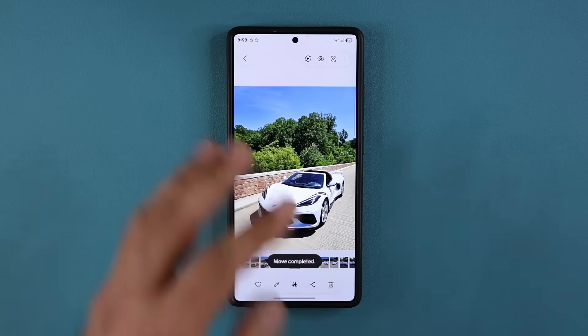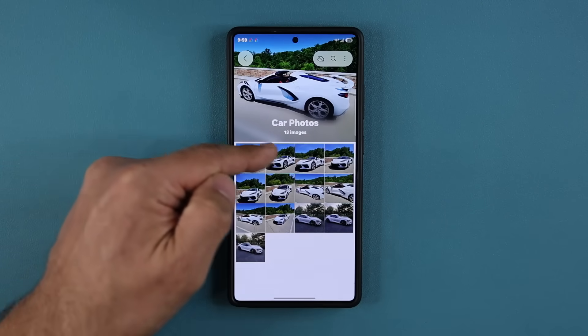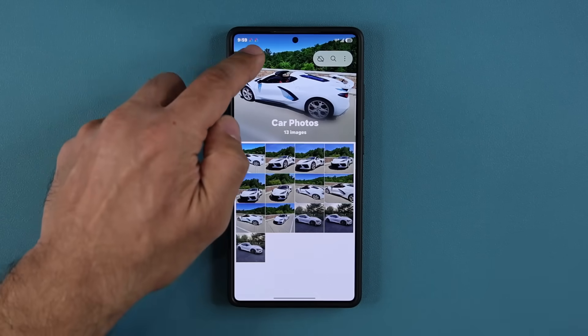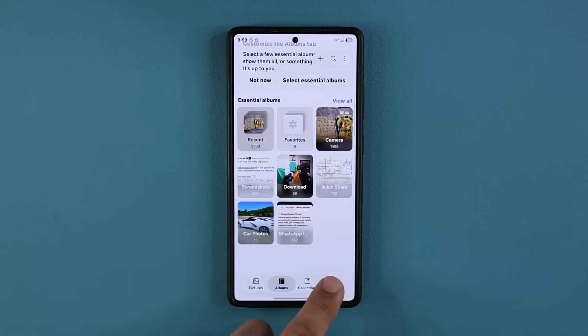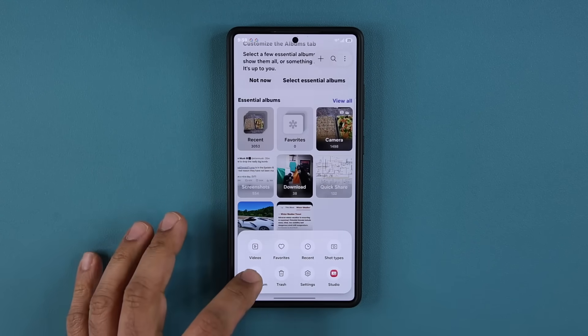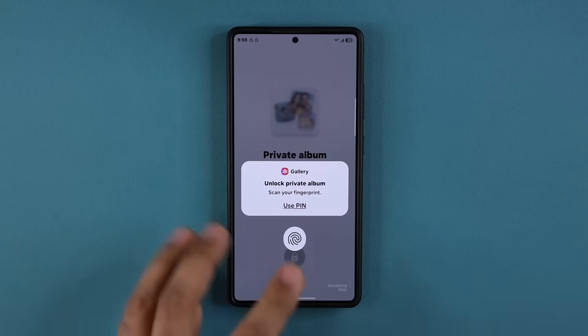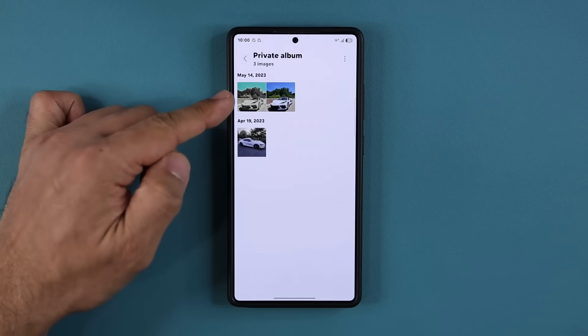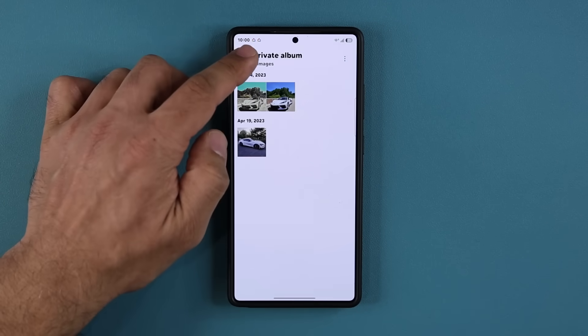That photo is not going to be in this public album anymore. But if I go back over here to my private album, it is going to show up as a hidden photo.